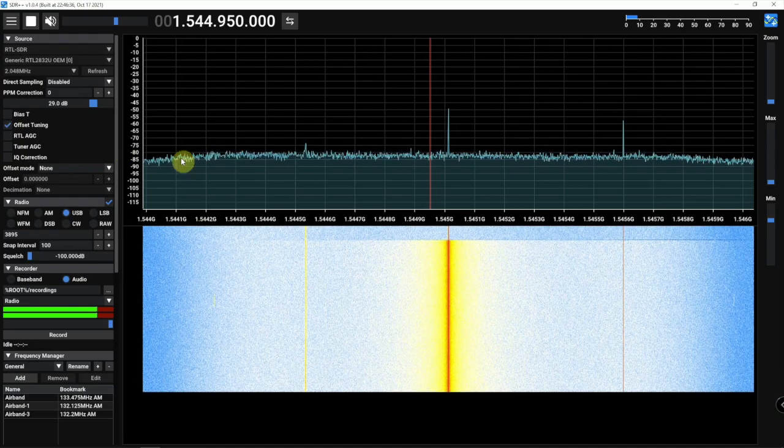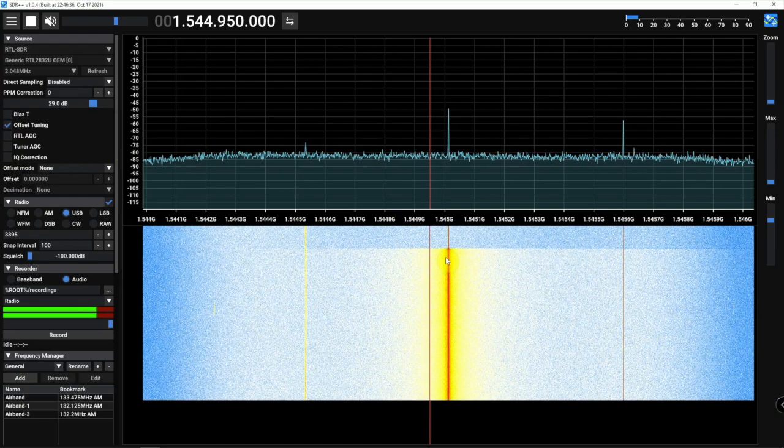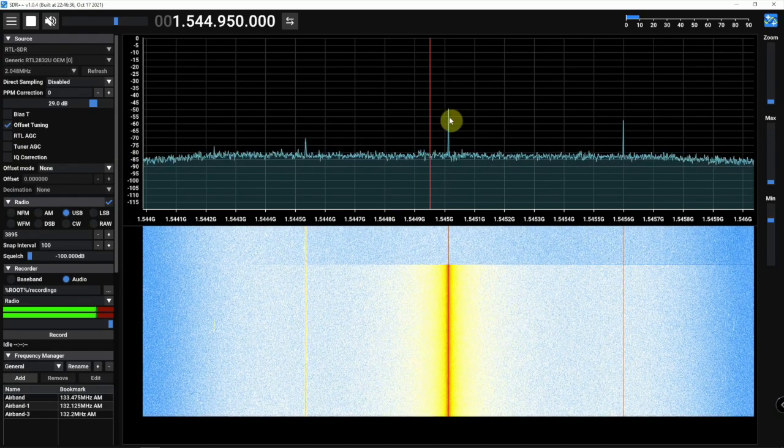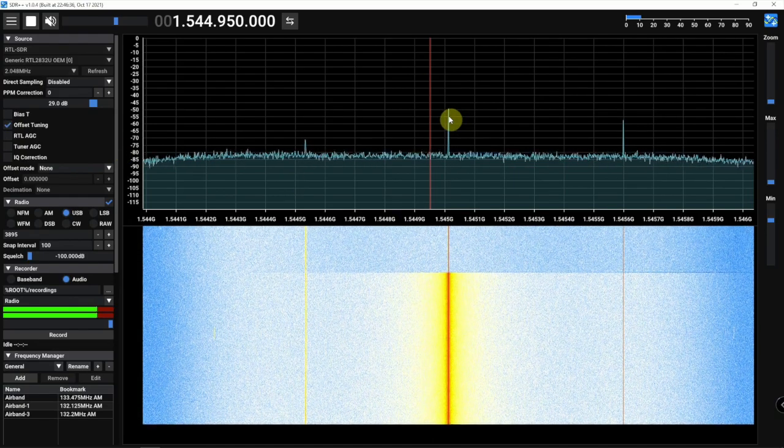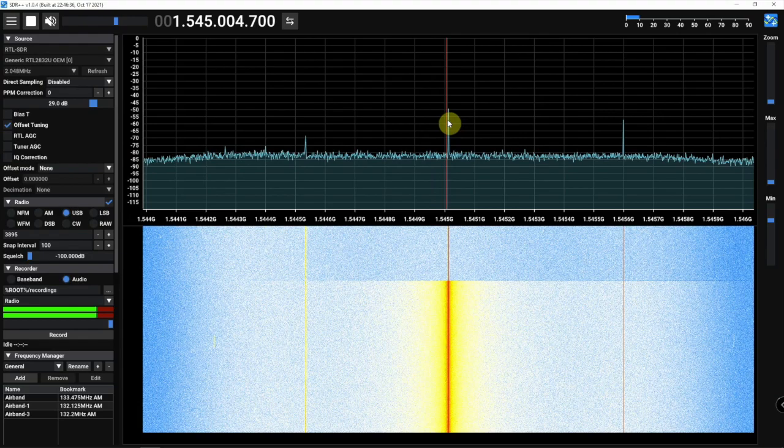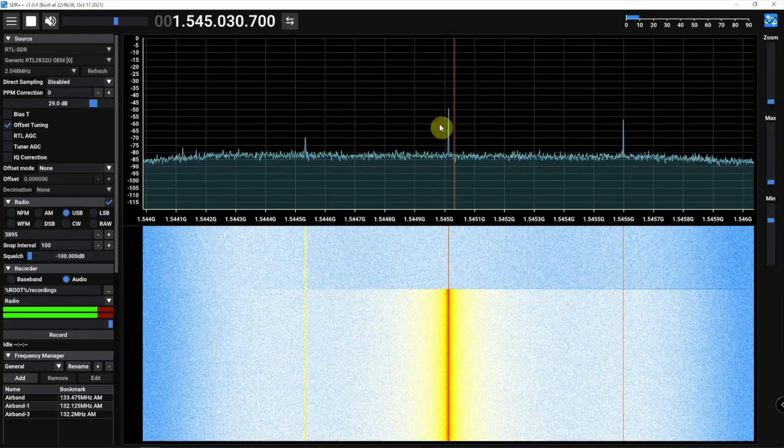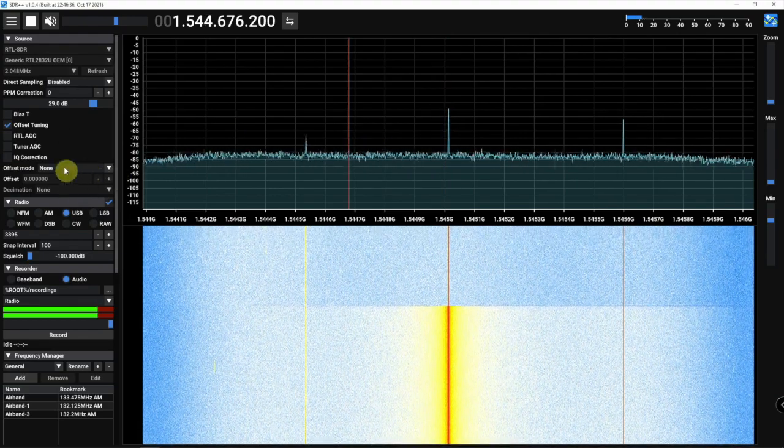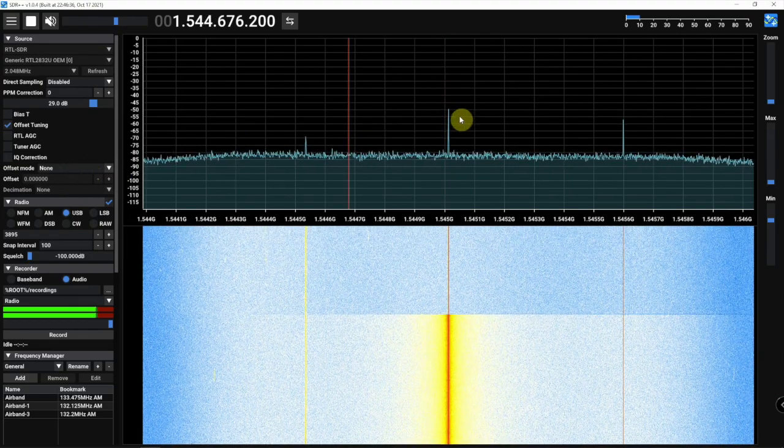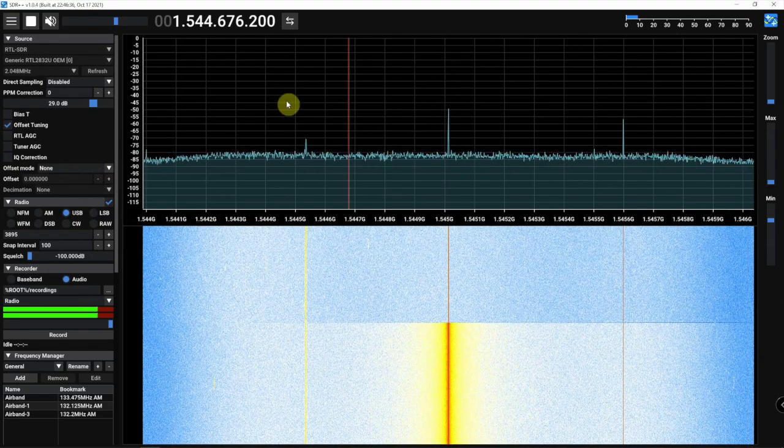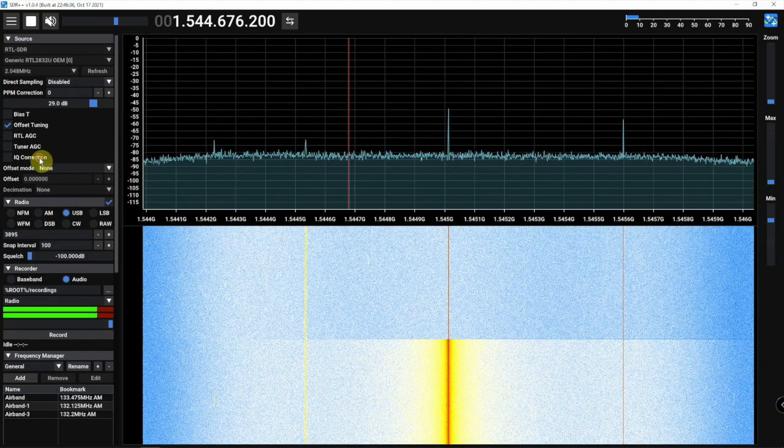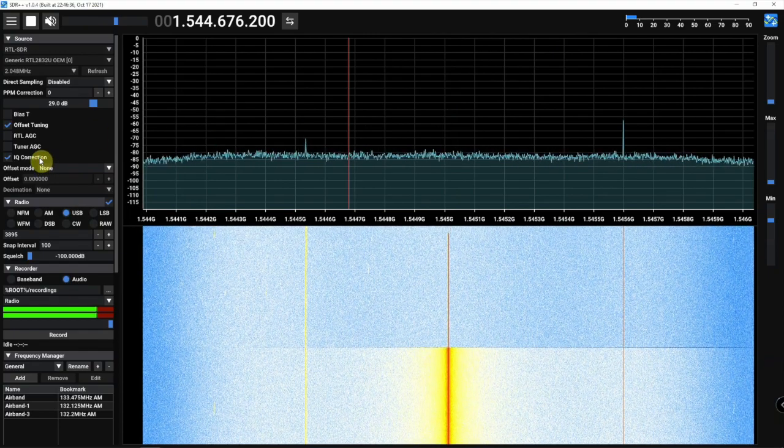that will get rid of the spike. But we still have this line here that's an issue. So in order to clear that up, we need to use IQ correction.